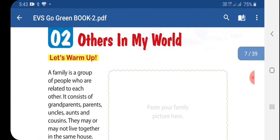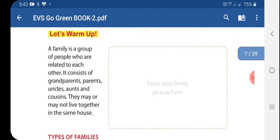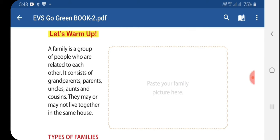Let's warm up. A family is a group of people who are related to each other. It consists of grandparents, parents, uncles, aunts, and cousins. They may or may not live together in the same house.